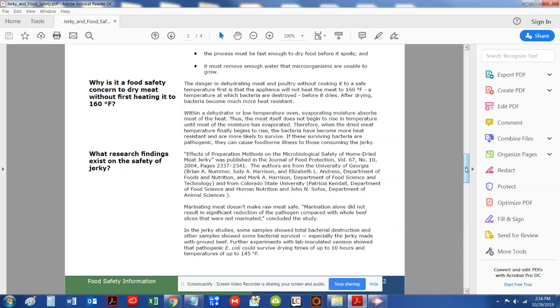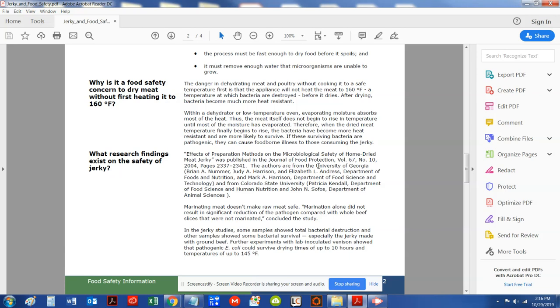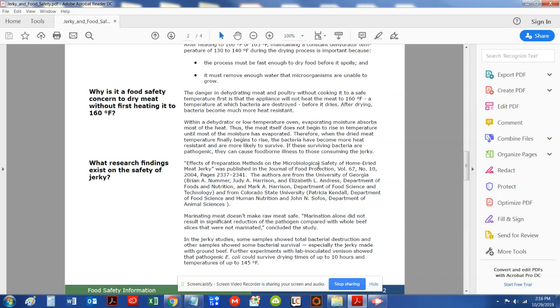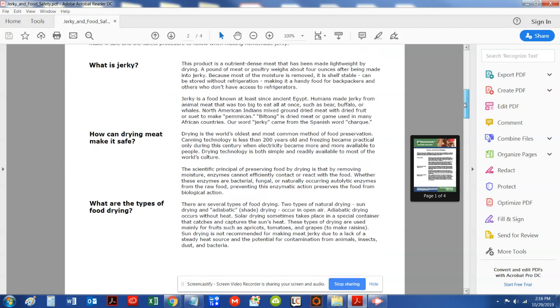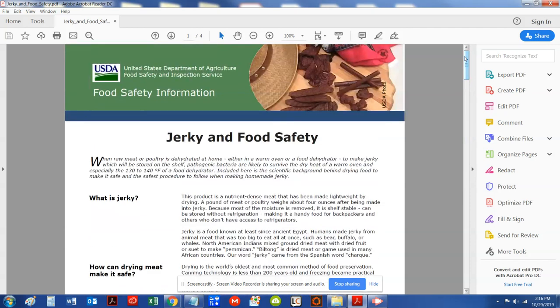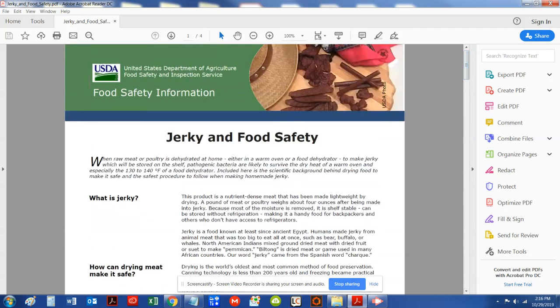And we got folks out there that believe that certain temperatures are right for safety, and they're telling people that these certain temperatures may be safe. And I want to just kind of do a video today. If you see on my screen, I want to show you in writing the document that I have here. And I'm going to put this in the file.